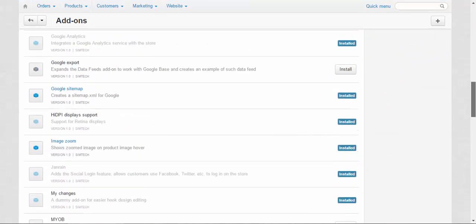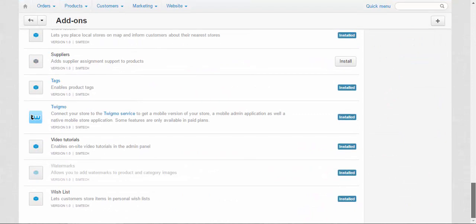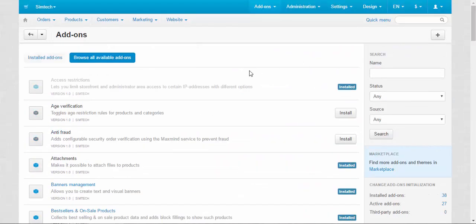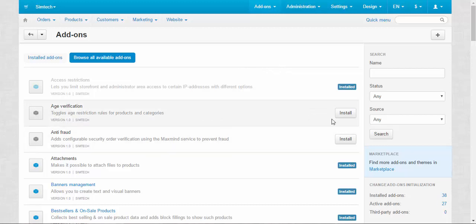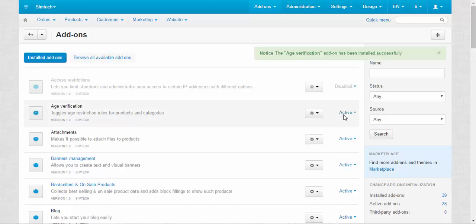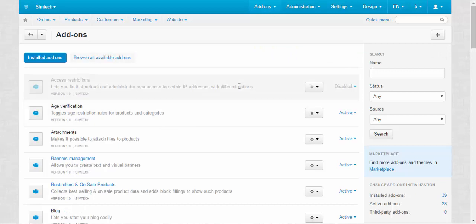You can look through all available addons, the default ones I mean, and install them. For example, age verification, just click install button. It may take some time and it's done. The addon was installed.